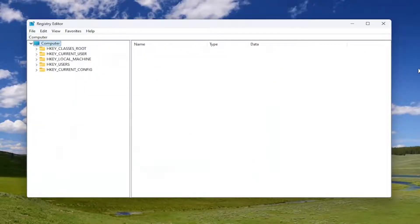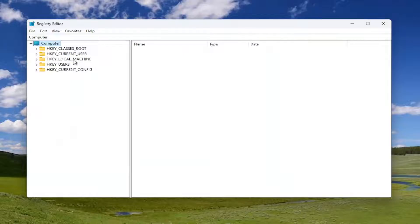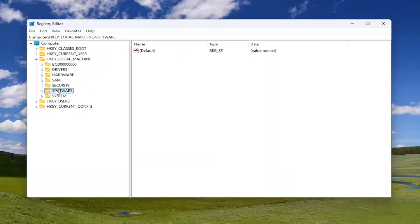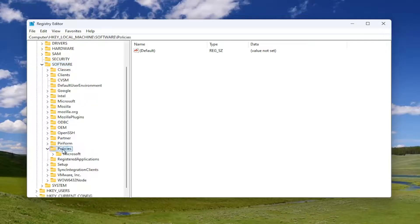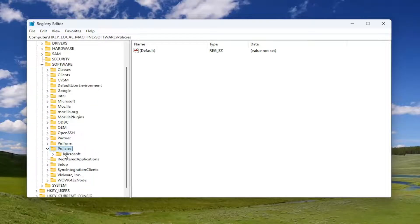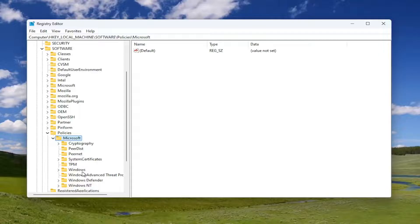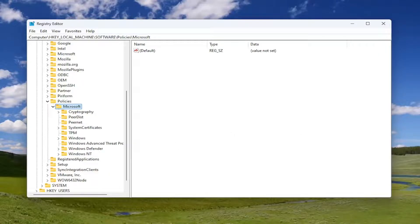And we're going to start by double-clicking on the HKEY_LOCAL_MACHINE folder. Do the same for the Software folder. Go down to Policies and double-click on it. Should be a Microsoft folder in here. Double-click on that as well. And then finally,